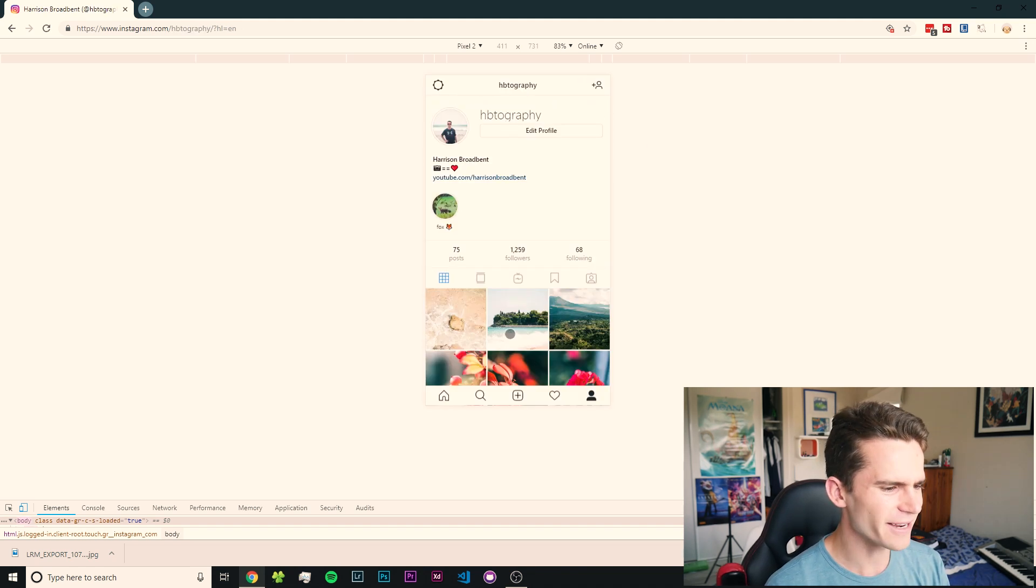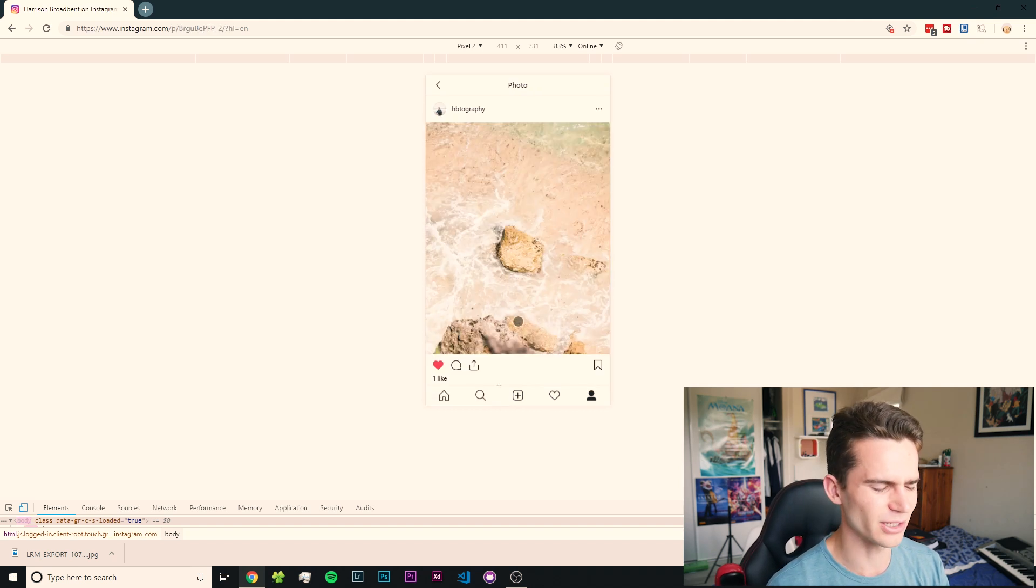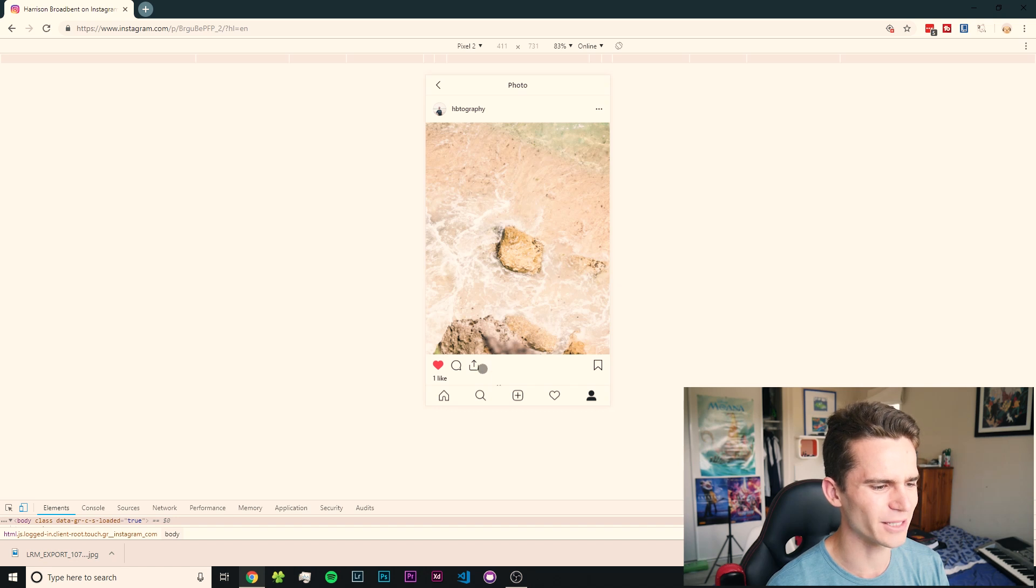So you can see now, if you go back to your Instagram feed, the photo we posted is there, just like it would be normally on your phone. And there you go. We've just posted a photo from our computer to our Instagram feed.